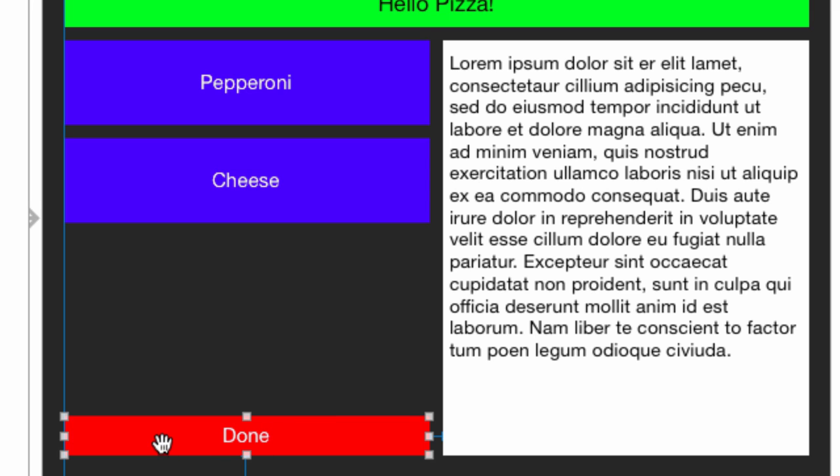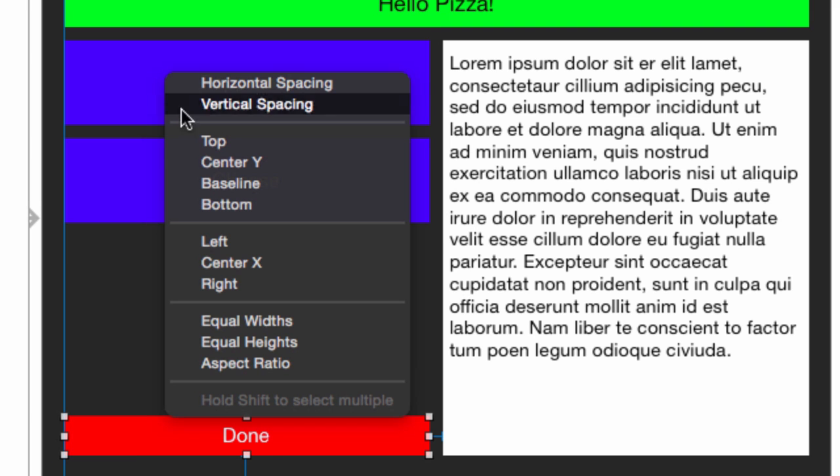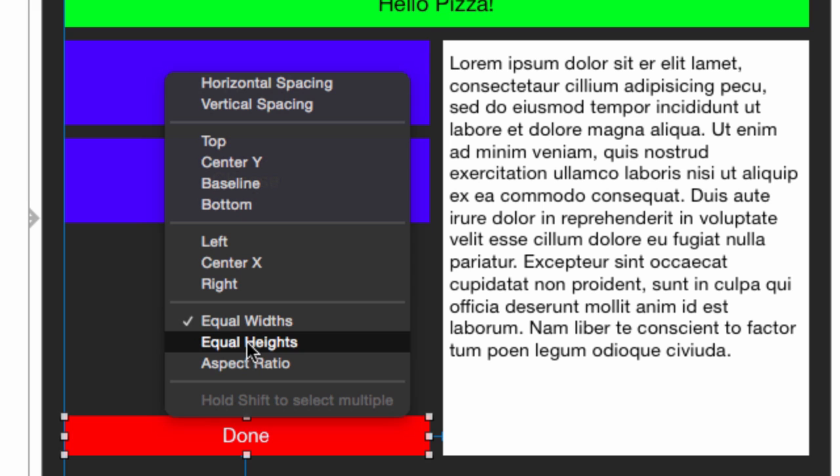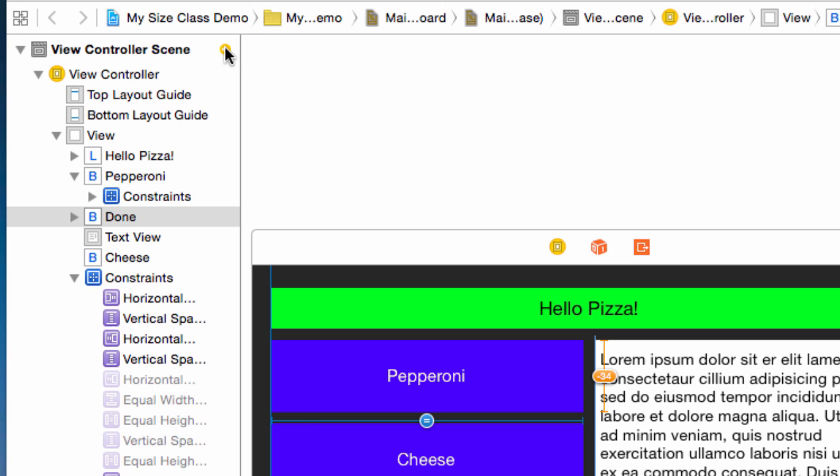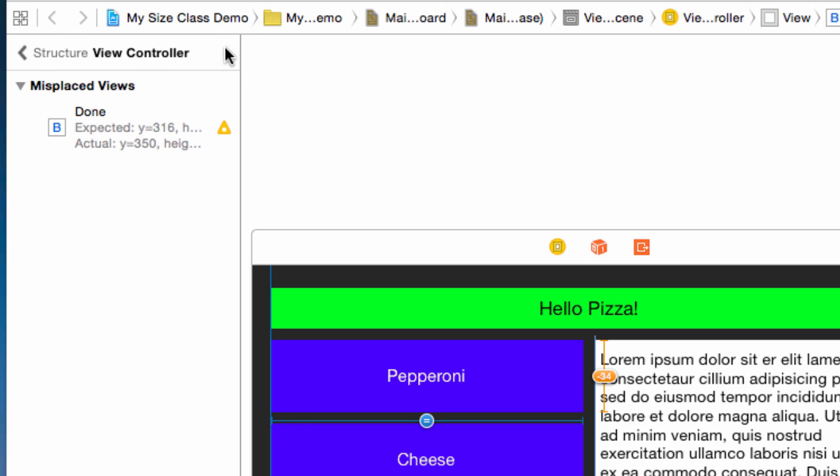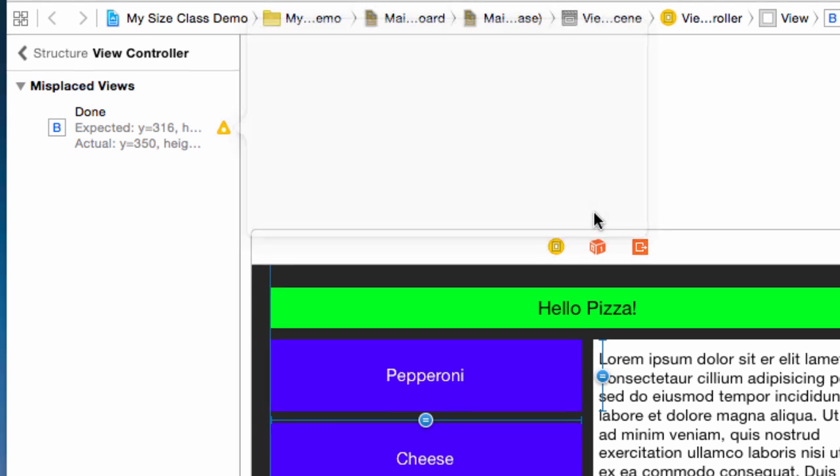Now in the inspector change trailing space to text view to 10. Let's set the size of the button. Control drag from the done button to the pepperoni button. Select equal widths and equal heights. We get a constraint error which is just a misplaced view. Click the icon and fix the misplacement.